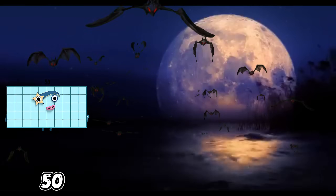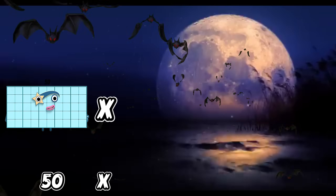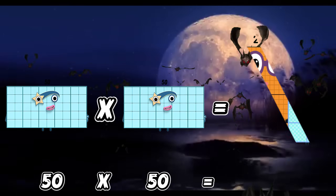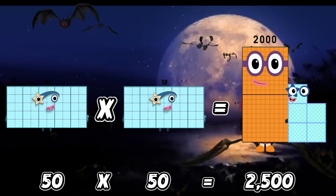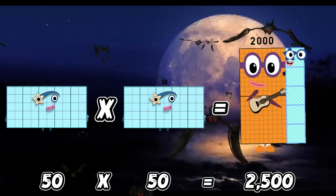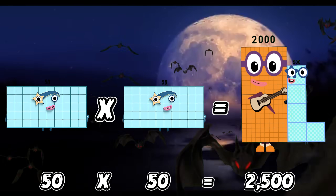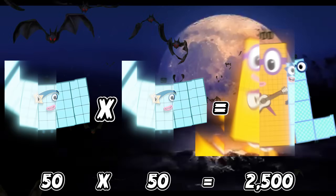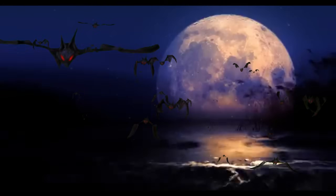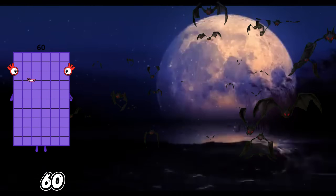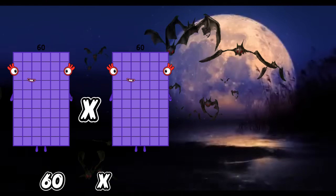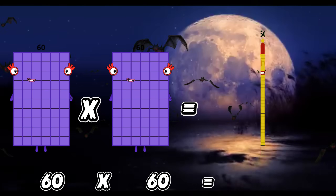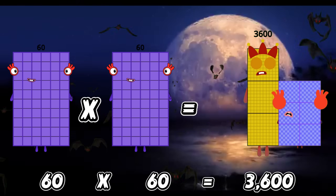50 times 50 is equals to 2,500. 60 times 60 is equals to 3,600.